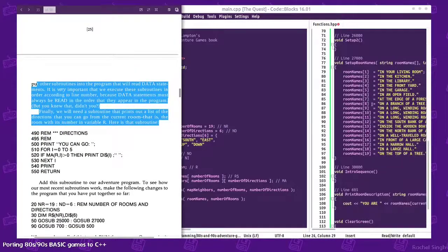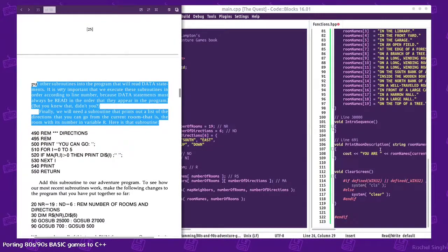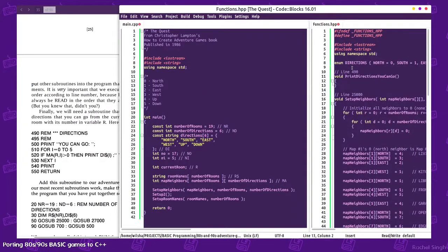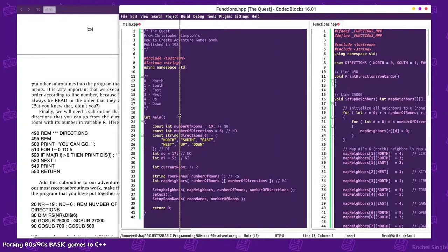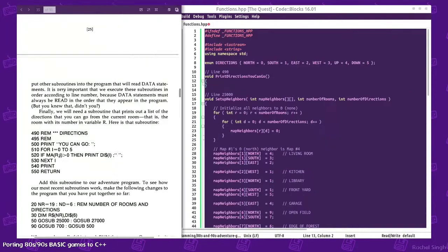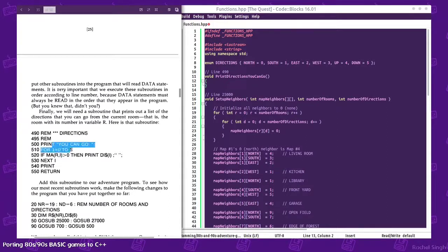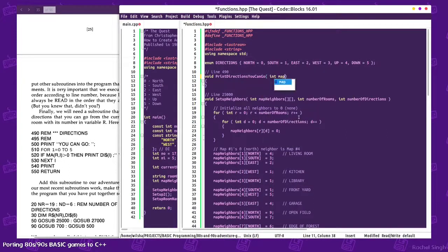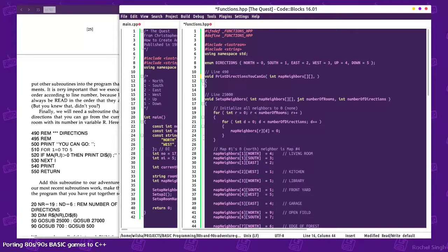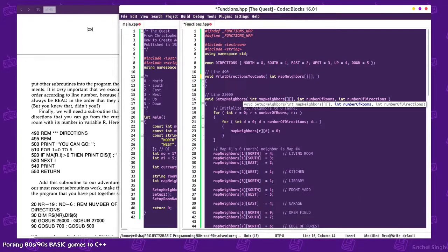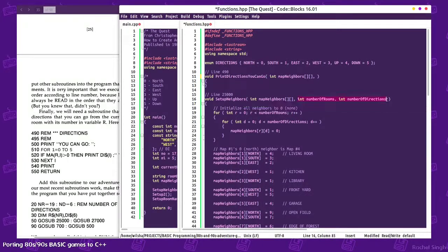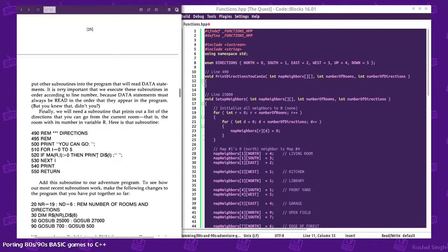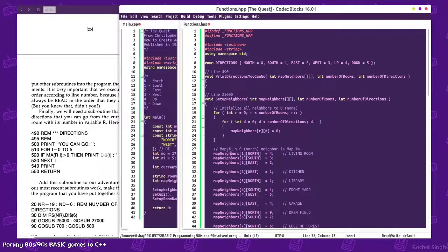We need a subroutine to print out what directions we can go, so this will be based on the current room we're at. I don't know what I is - oh, this is an iterator. We need int map neighbors, the number of rooms - well not necessarily, but we can pass that in - number of directions.